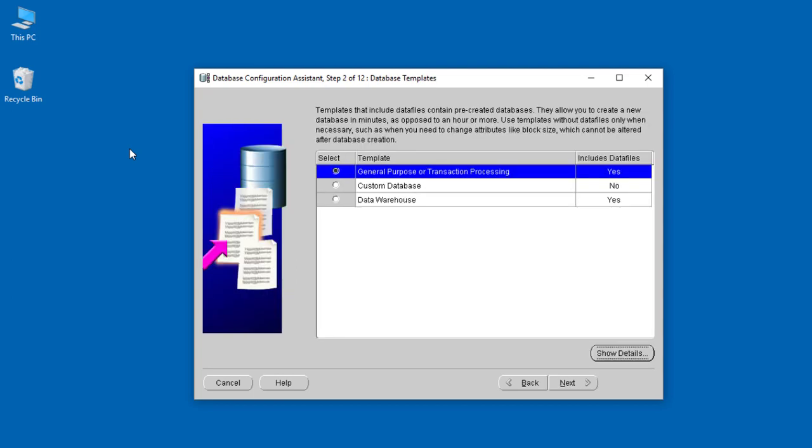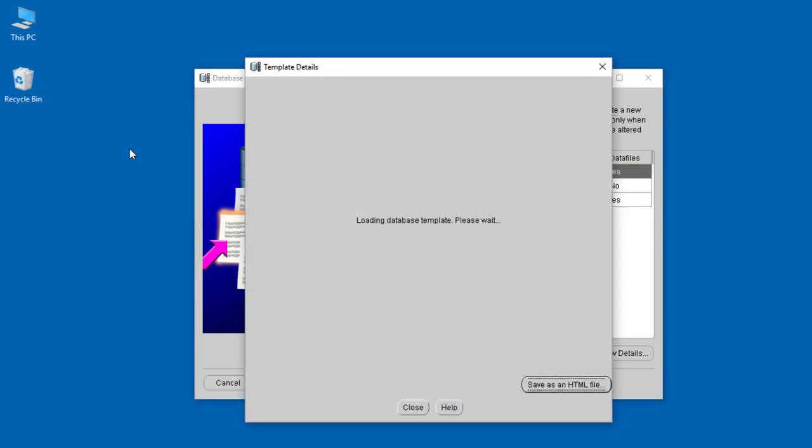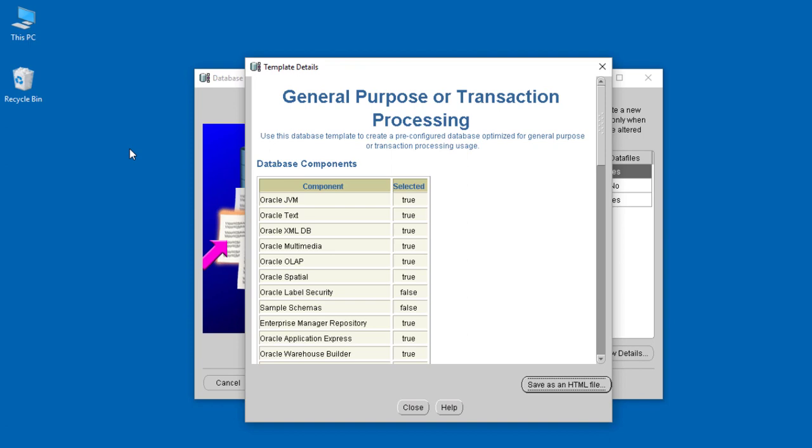We can use the custom database or a data warehouse, but for our case we're just going to use the General Purpose or Transaction Processing template. It has everything we need. You can look at the details of each template and go through them one by one.